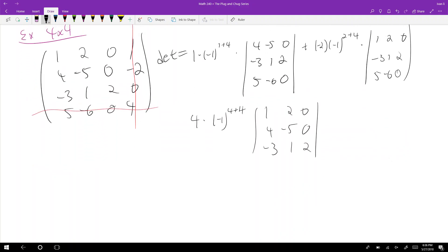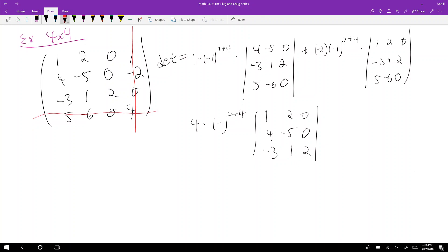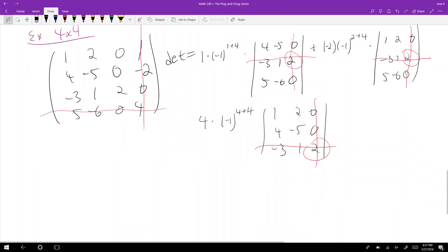Now we have three 3×3 determinants to evaluate. I set this problem up so there's a shortcut. Notice: in the first 3×3, the last column only has one nonzero entry — that two in the second row, third column. The same goes for the second 3×3 — expand on the second row, third column. And in the last 3×3, expand on the last row, last column. All three expansions hinge on that single two.